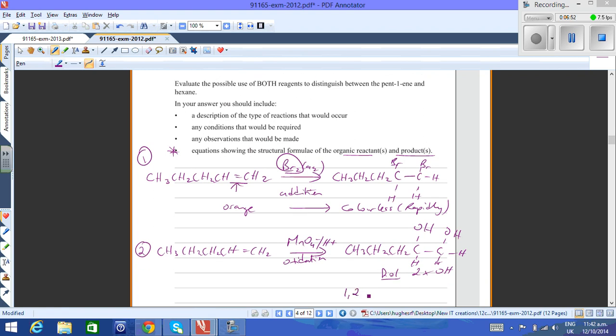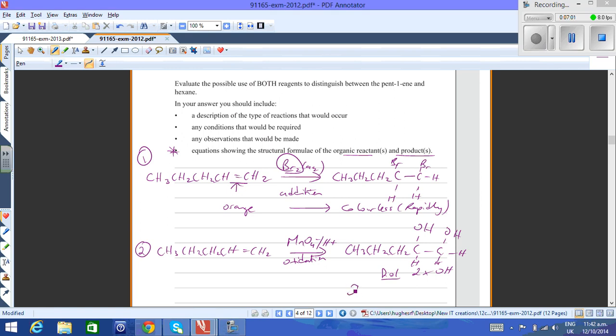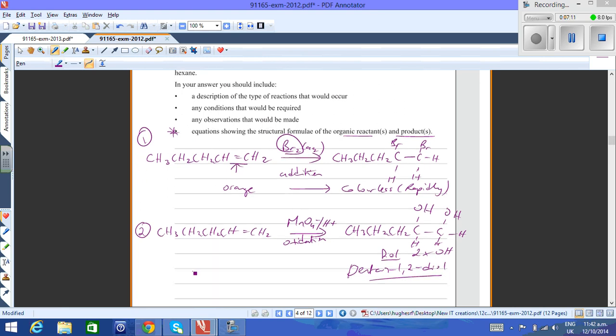If we were to name this compound, it would be pentane-1,2-diol. The observation here would be from purple, from the potassium permanganate to colorless as the alkene is oxidized. Both of those reactions won't happen with an alkane.